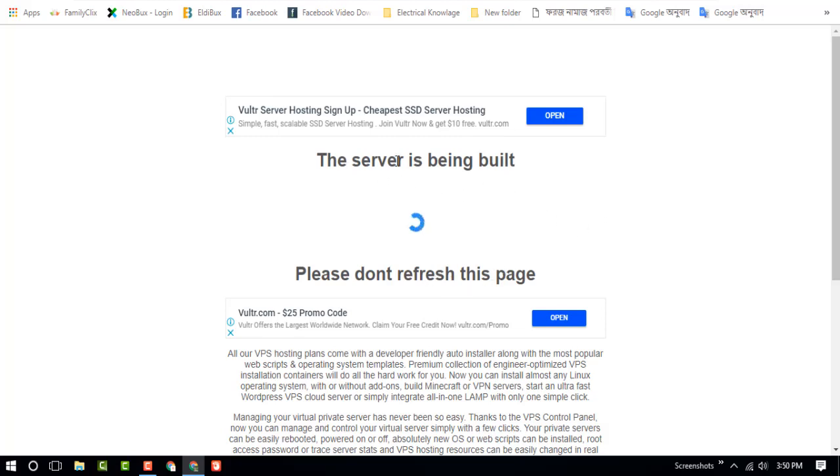And you can see on the screen, the server is being built. Please do not refresh the page.